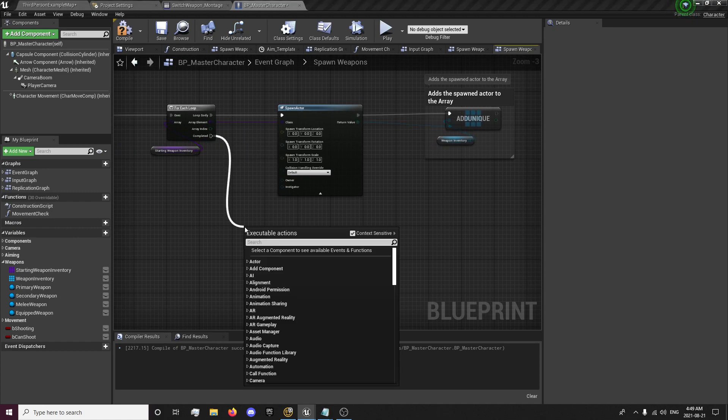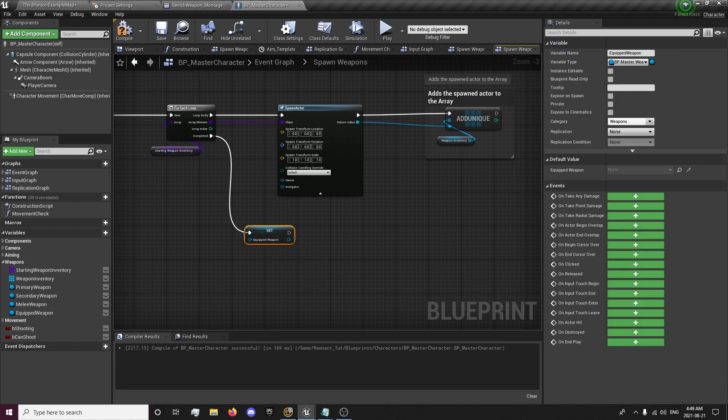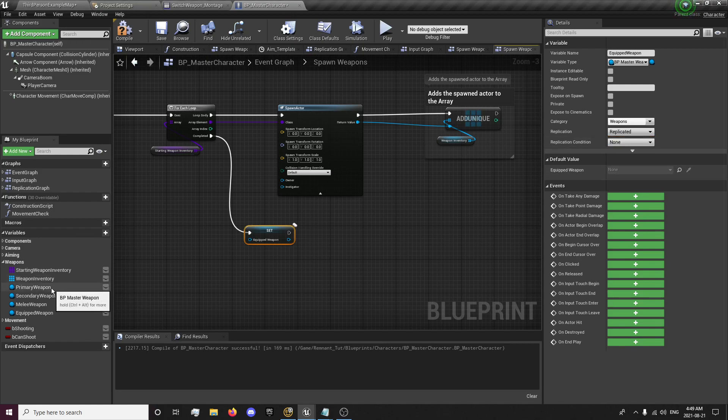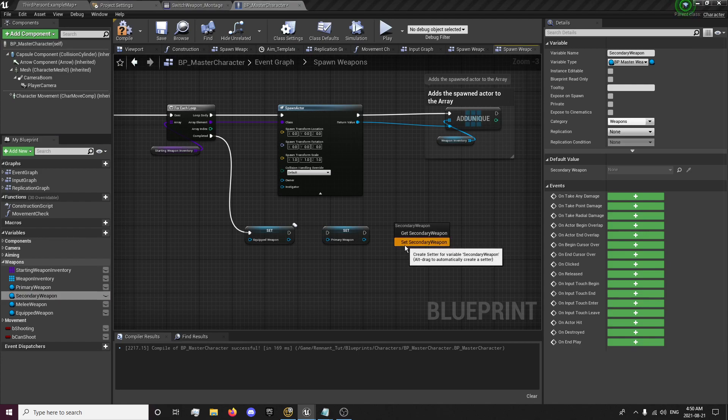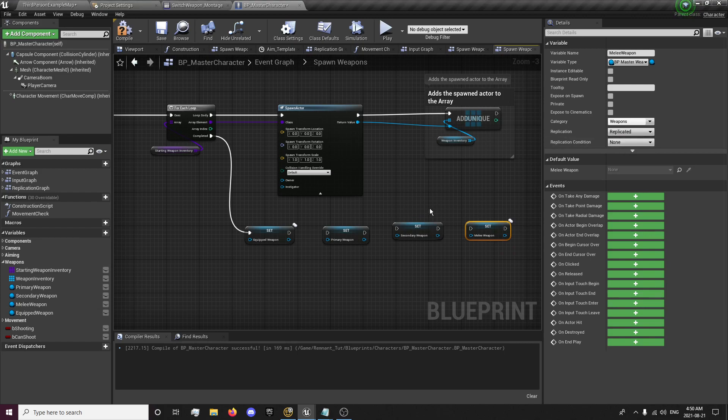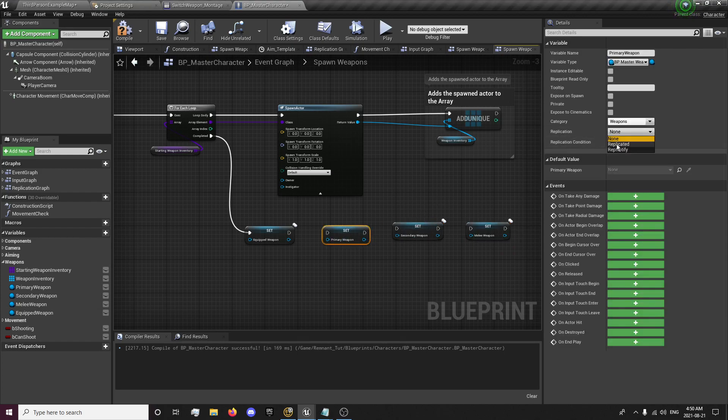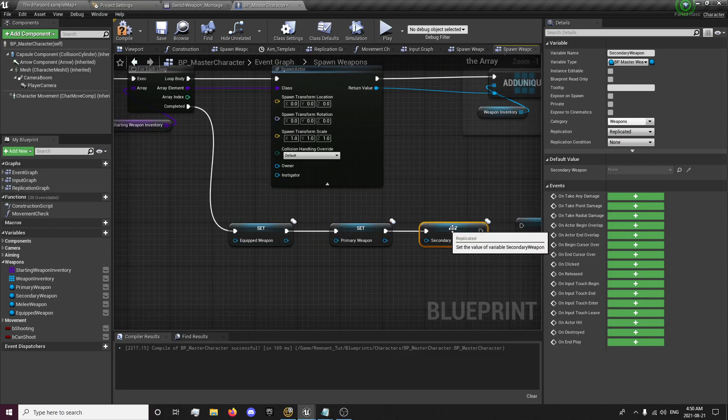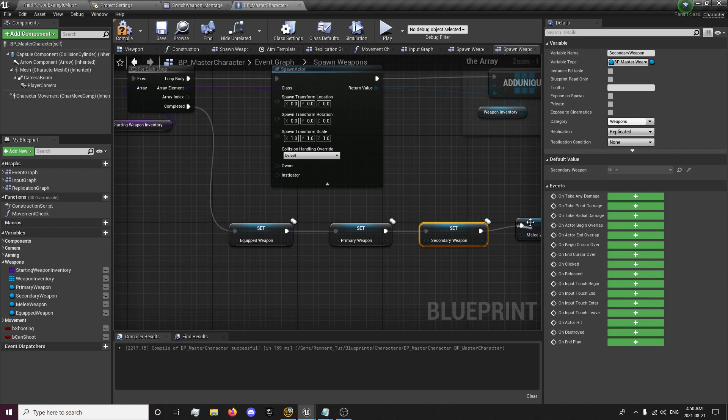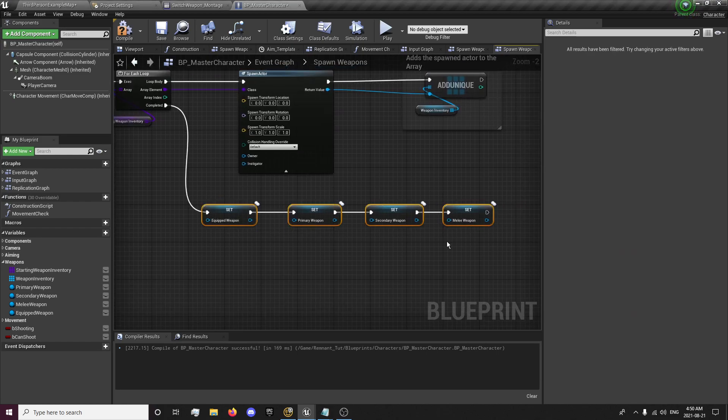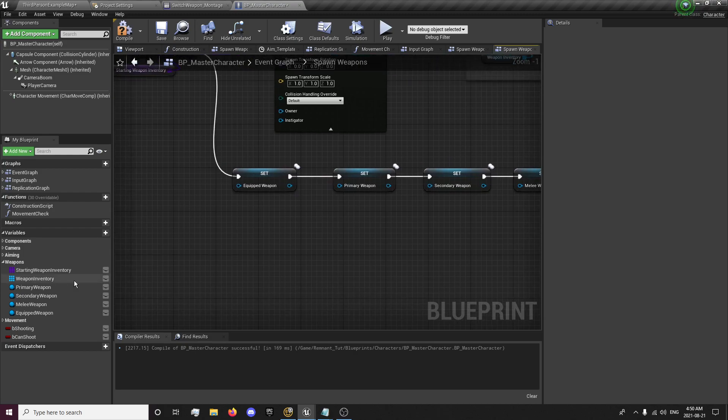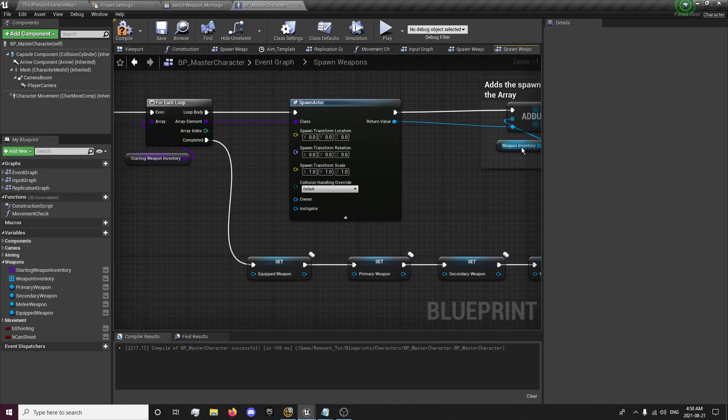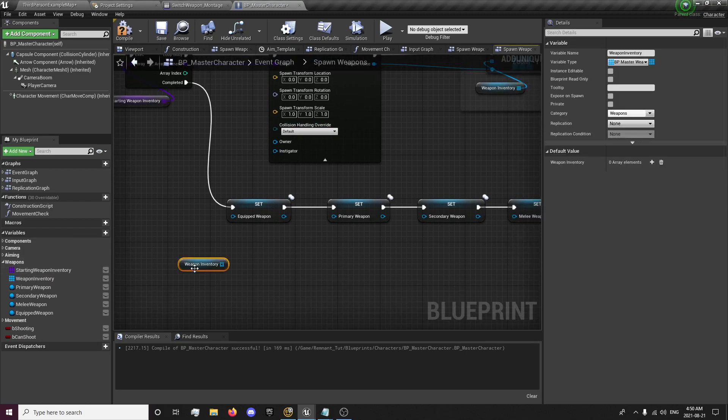And from there, on complete, we're going to drag out and get our equipped weapon and set that. And this is going to be changed to a replicated variable. We're going to set our primary, set our secondary, set our melee. And these are all going to be replicated variables. So now, these right now, they're being set to defaults. So we want to get our, now that we loop through, we set our weapon inventory. Everything is set.